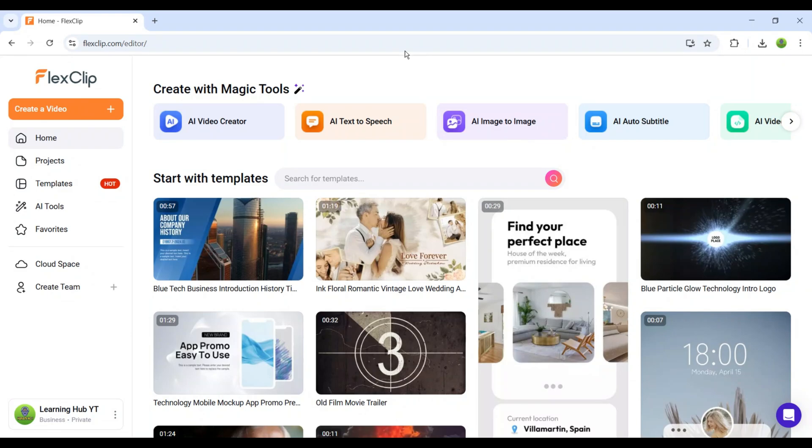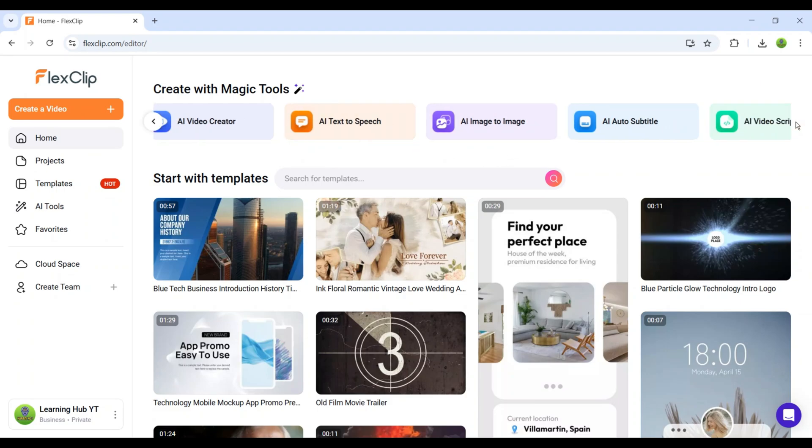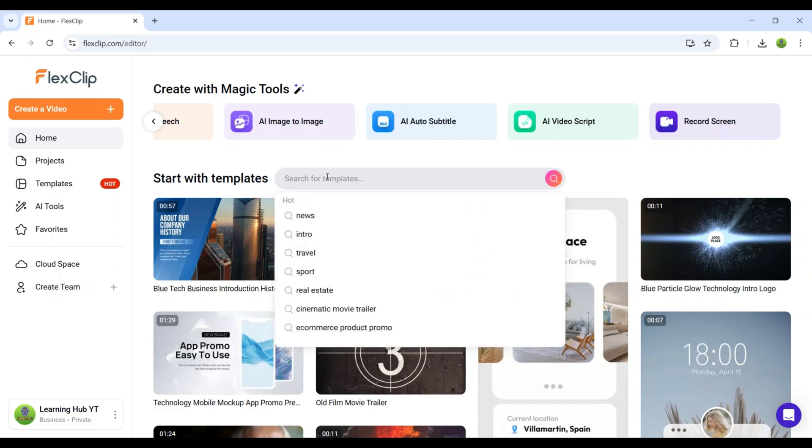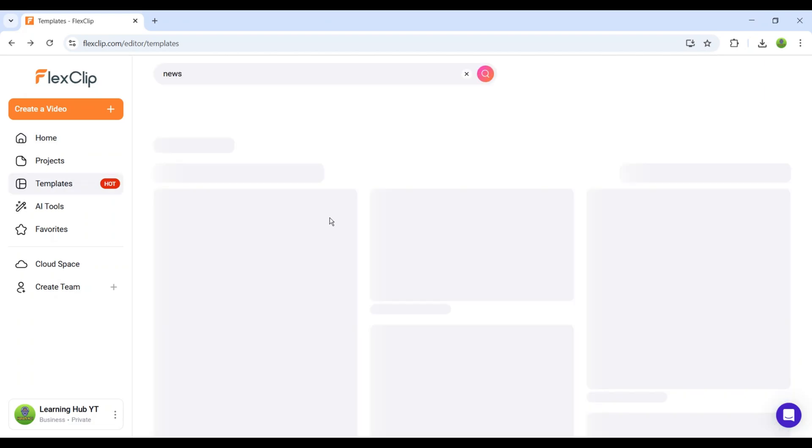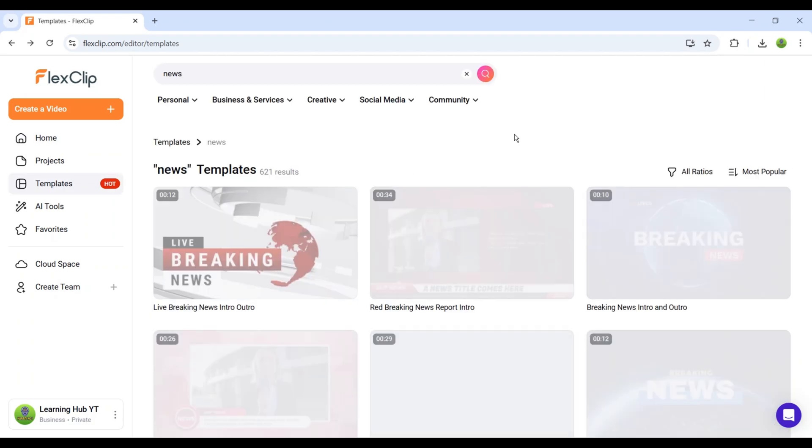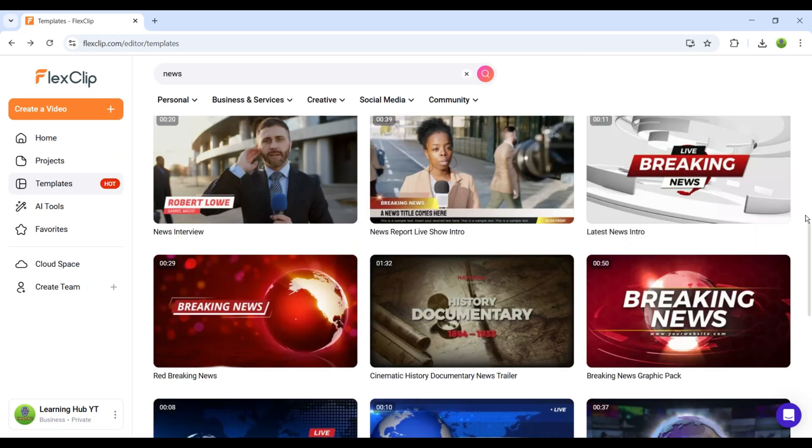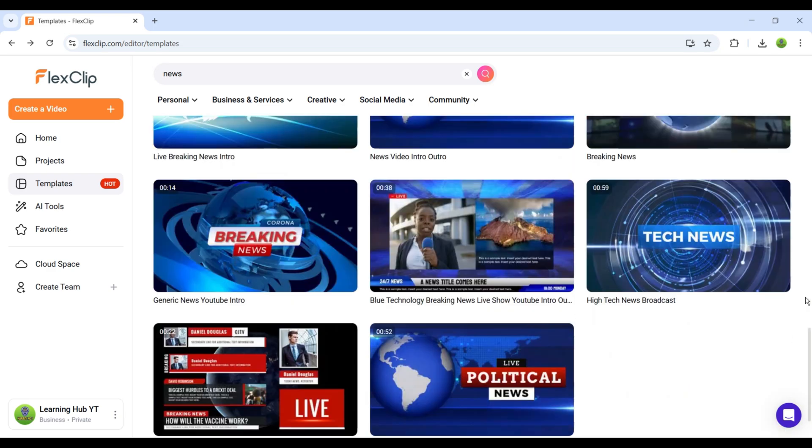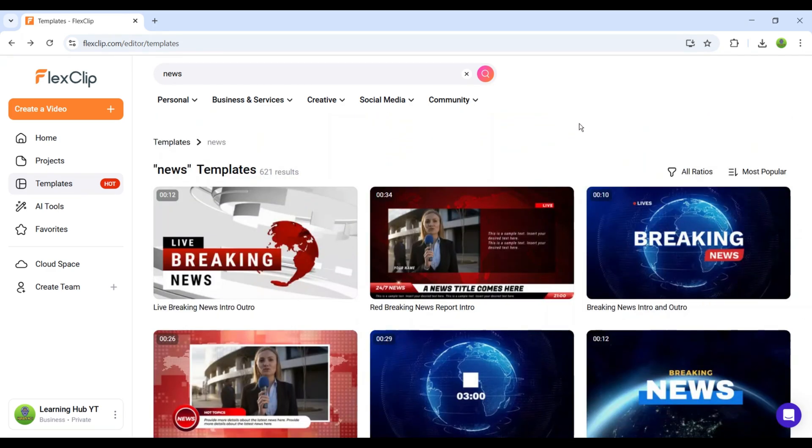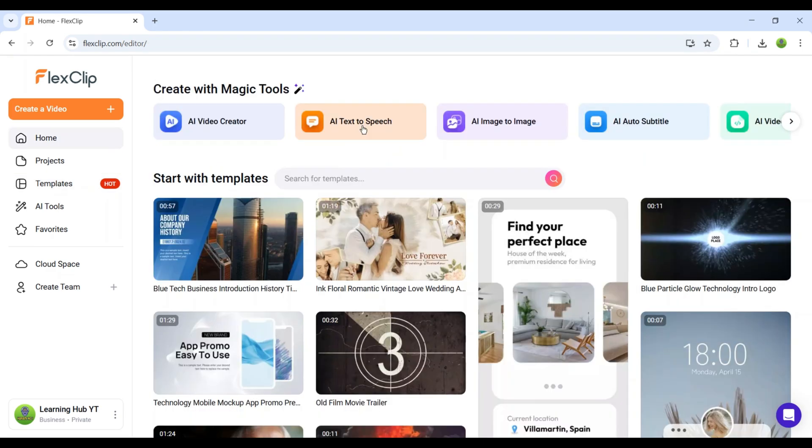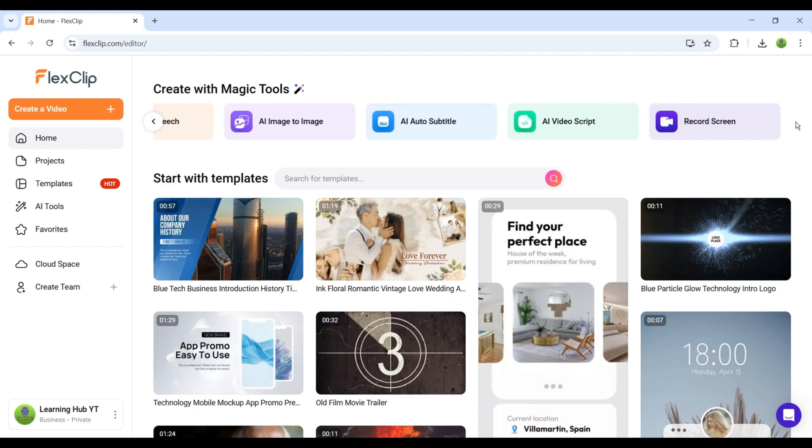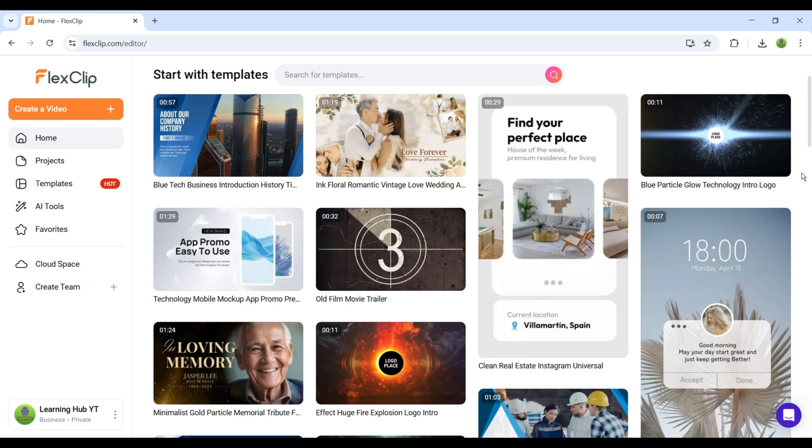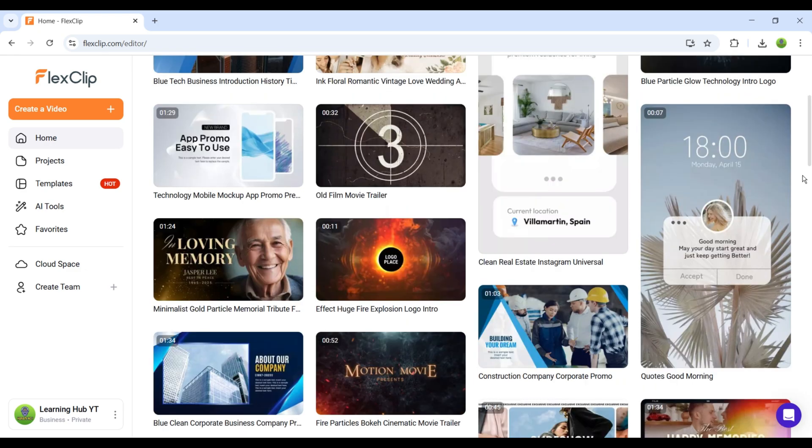The same features people usually spend thousands of dollars on across different websites. For example, there's the AI Video Creator. Here you can simply enter a video title, pick a template from the options below, and generate a complete video with just one click. Apart from that, you also get text-to-speech, image-to-image, and AI auto-subtitles, all in one place without needing multiple subscriptions.